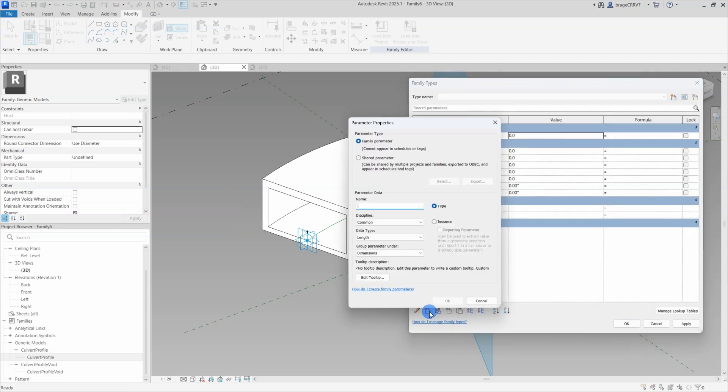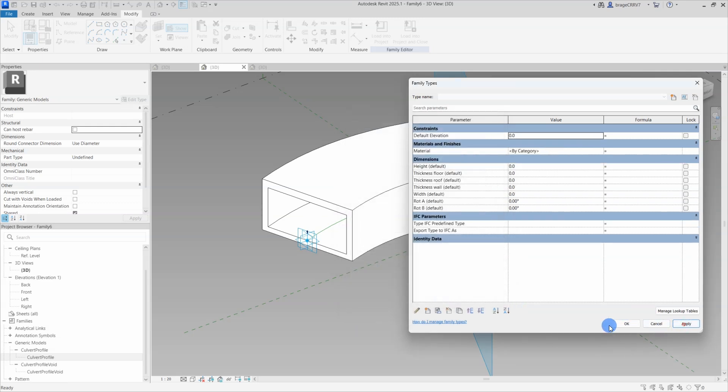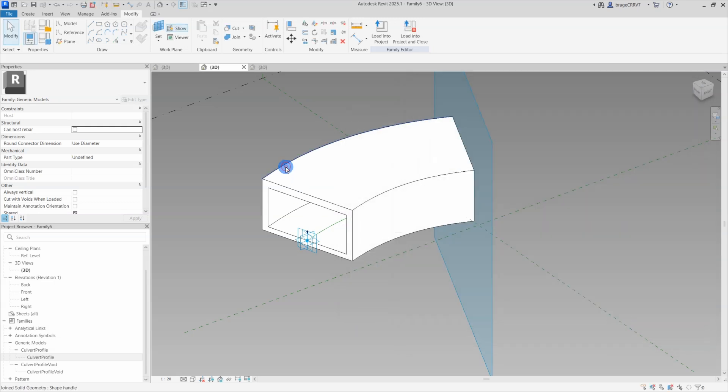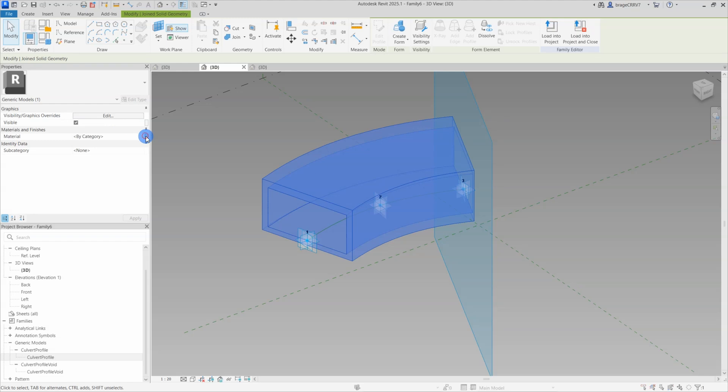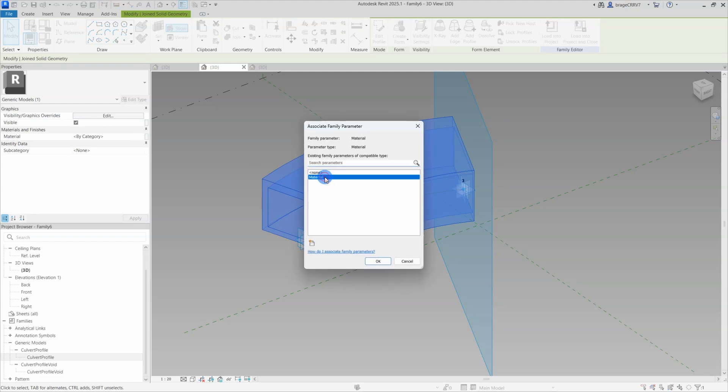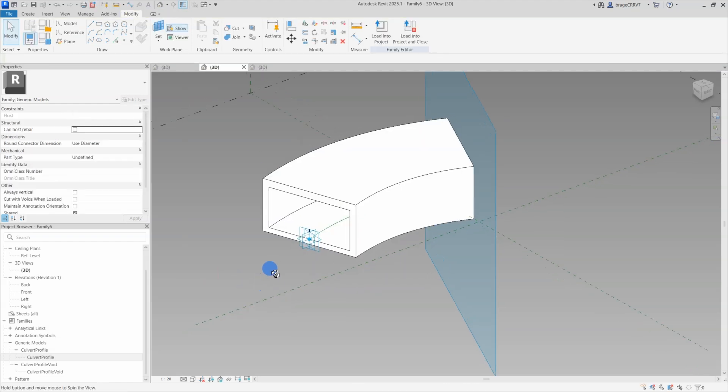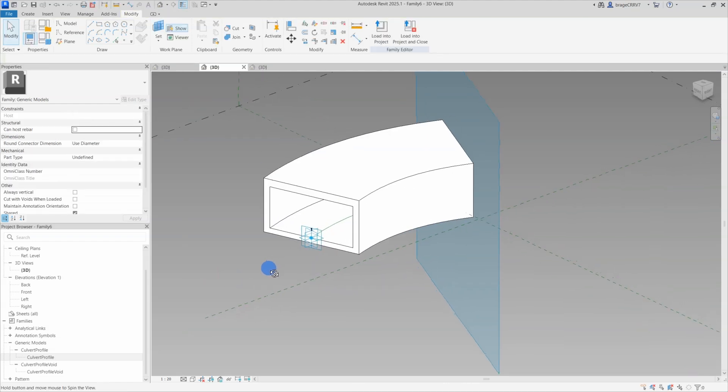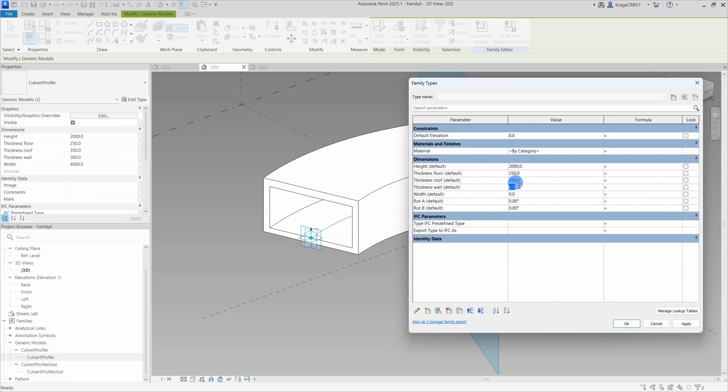So, let's quickly add a material parameter and associate it to the geometry by selecting the culvert and finding the built-in parameter in the properties menu. We continue to type in numerical values for our parameters, we need to do this before associating them to the nested families.